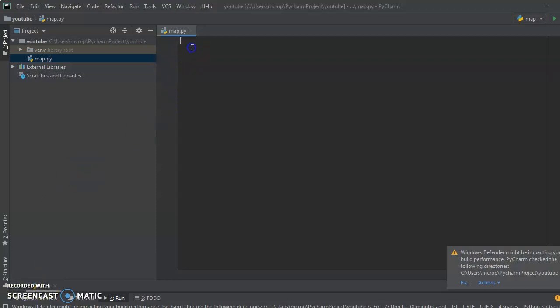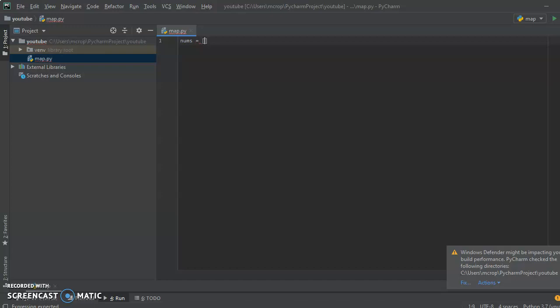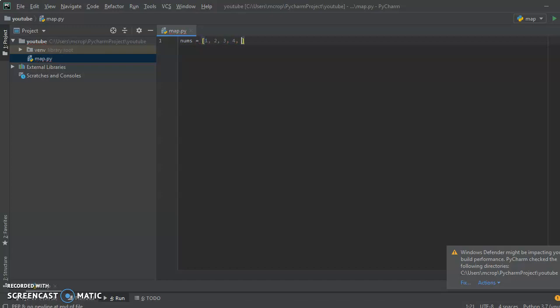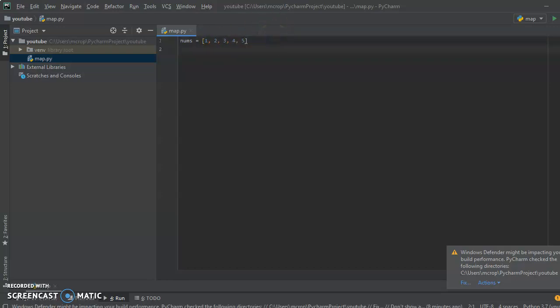I'm gonna start with just creating a list and we're just gonna call this nums, and we're gonna say it has the numbers one, two, three, four, and five. Let's say we want to iterate through all the numbers in this list and then double them.